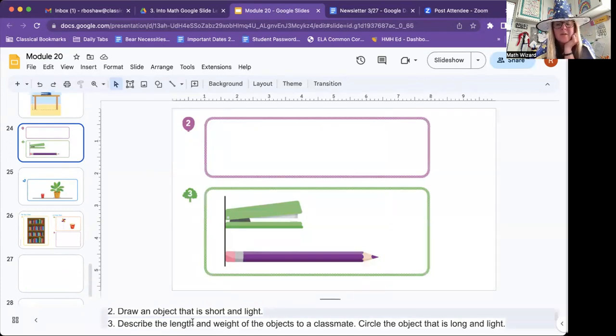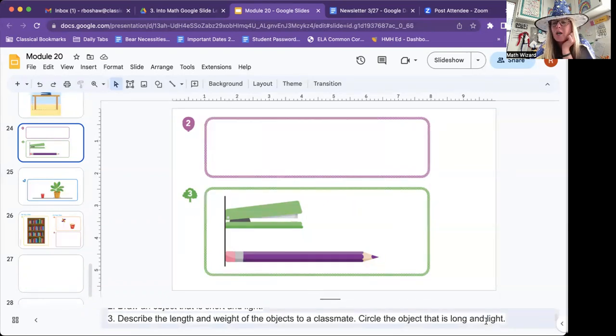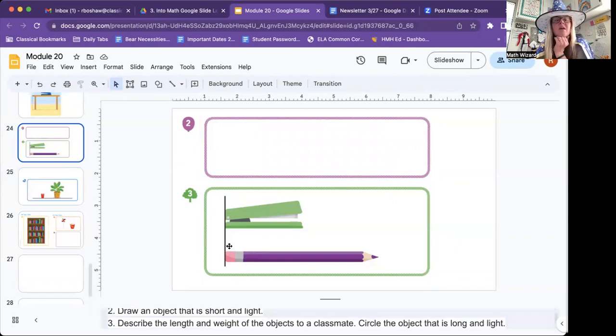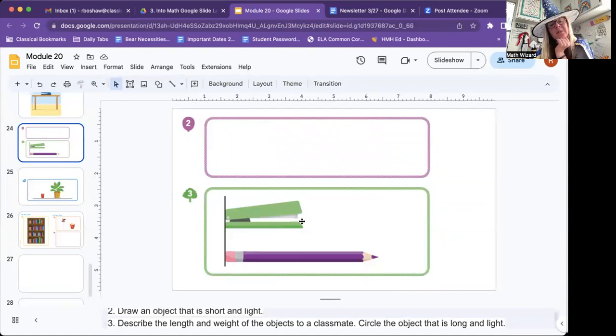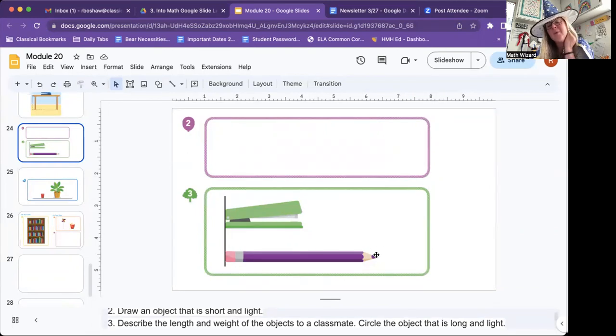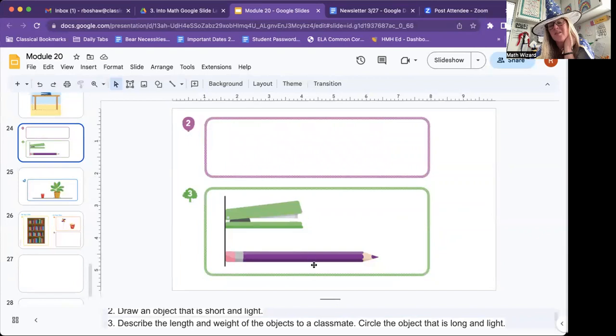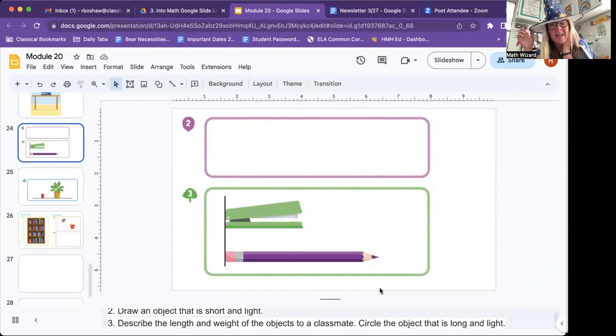Number three. Describe the length and weight of the objects to a classmate. Circle the object that is long and light. So the length. What's the length of this stapler? I think the stapler is short. I think this pencil is long. But I think that the stapler is heavier than the pencil. So circle the object that is long and light.